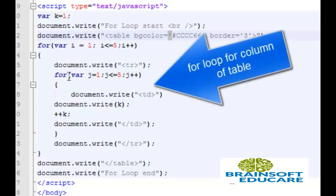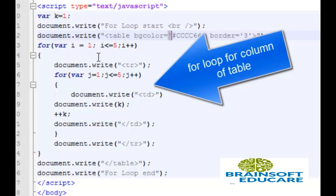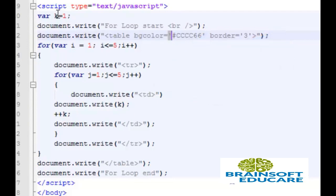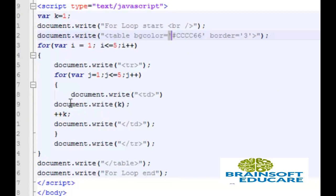Then this is the second loop which is used to write column tag, it means td tag for table. Here we have taken variable k which contains value 1. So each time its value is incremented and we have written here its value in our cell of table.